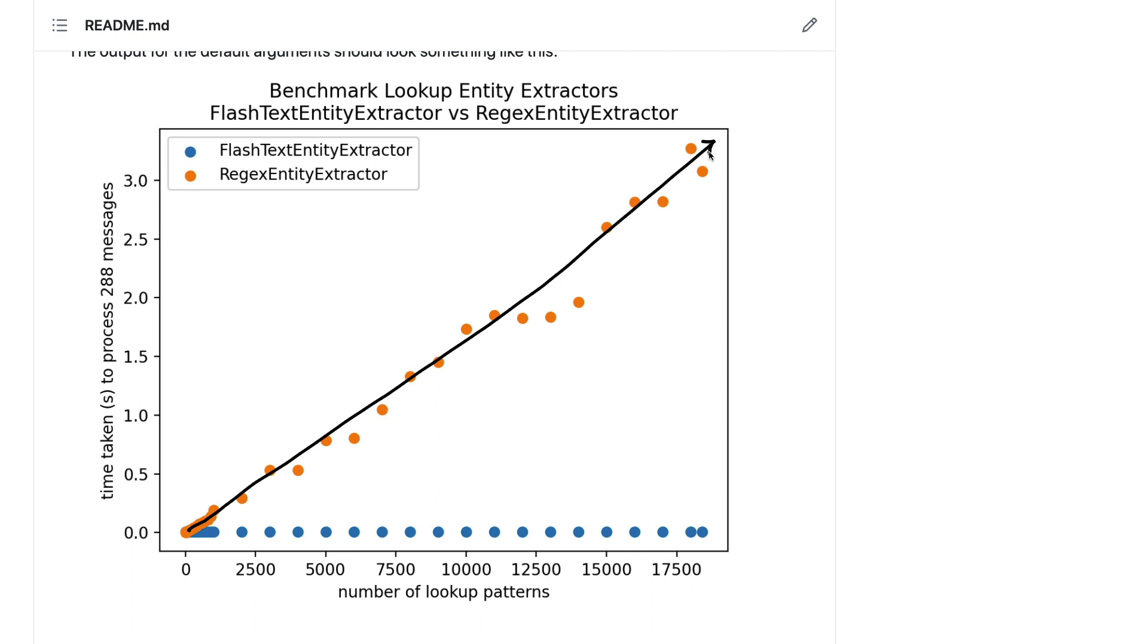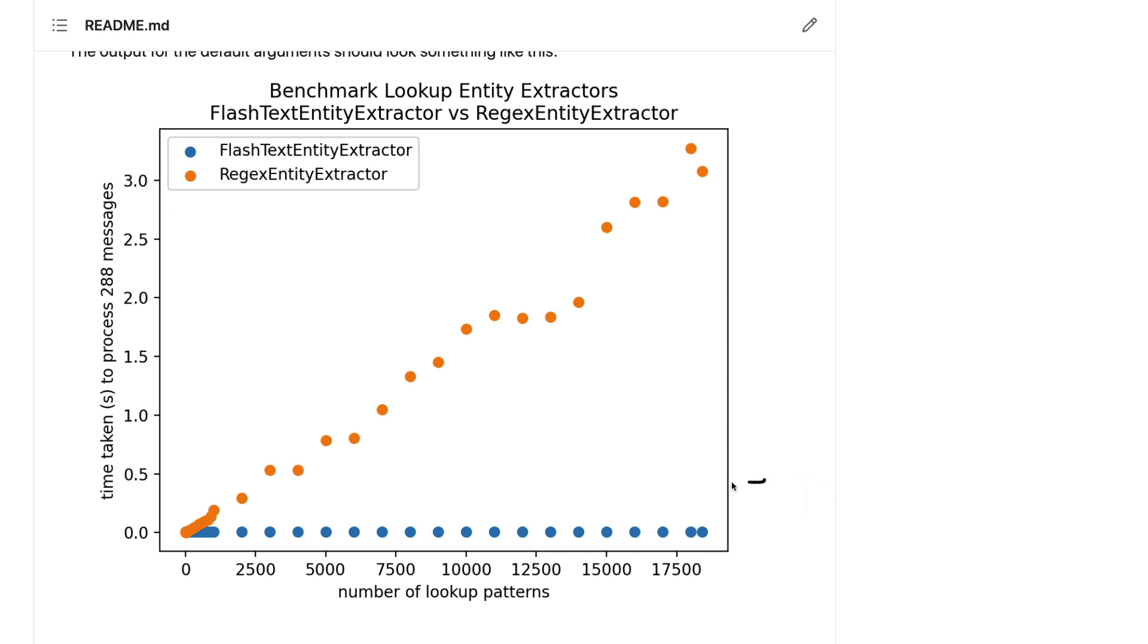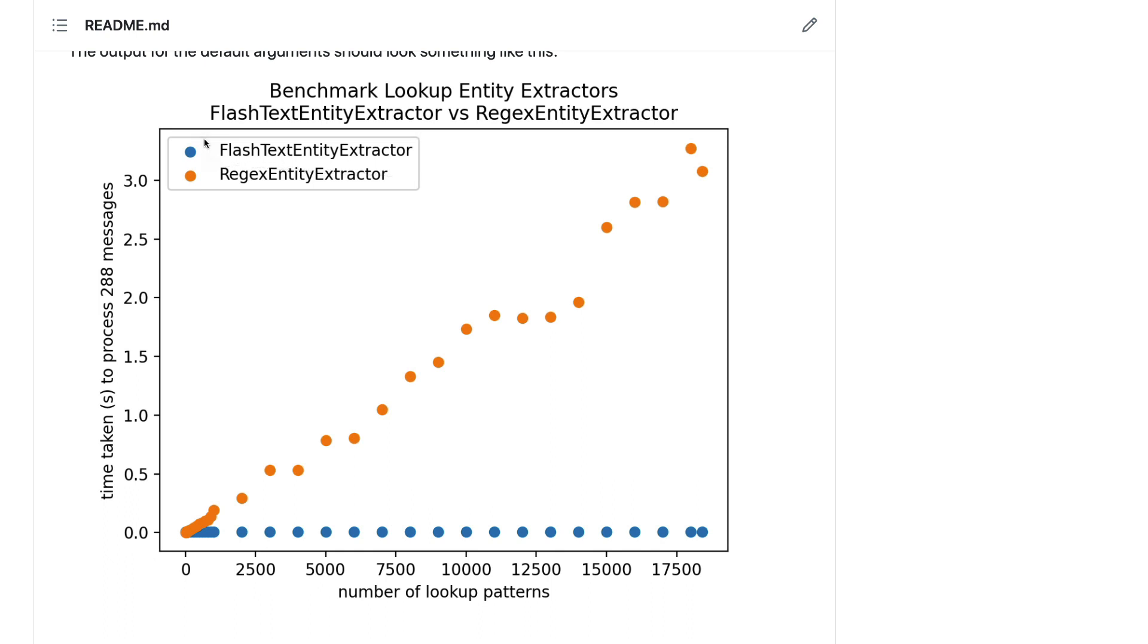If however we are using the flash text entity extractor instead then we notice that we barely incur any extra computational costs. So feel free to try out this flash text entity extractor if you think it solves a problem for you. And let us know if you have any feedback on it.